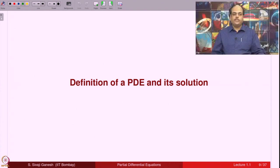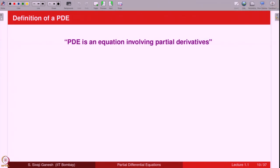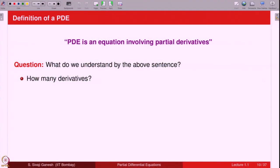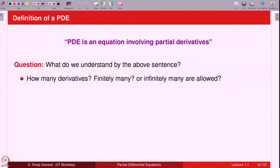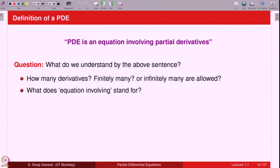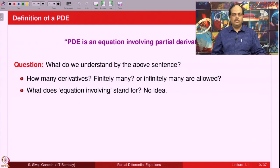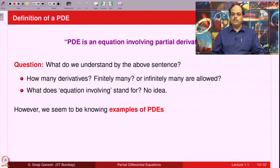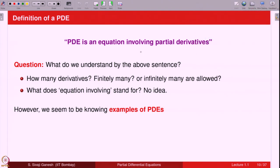Now let us go to the definition of a partial differential equation and what we mean by its solution. One normally says a PDE is an equation involving partial derivatives. This can be accepted as a definition, provided everybody understands the statement in the same way. The questions are: how many derivatives — finitely many or infinitely many? And what does 'involving' mean? However, we seem to know examples of PDEs, so we do not question this kind of definition because we know what PDEs are from examples.